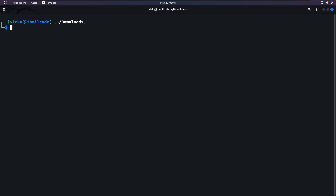If you install Debian files, you will use the dpkg command. dpkg only supports Debian OS. Kali Linux, Parrot, and Ubuntu are examples of Debian-based operating systems. So if you are on a Debian-based OS, you can use dpkg to install packages.